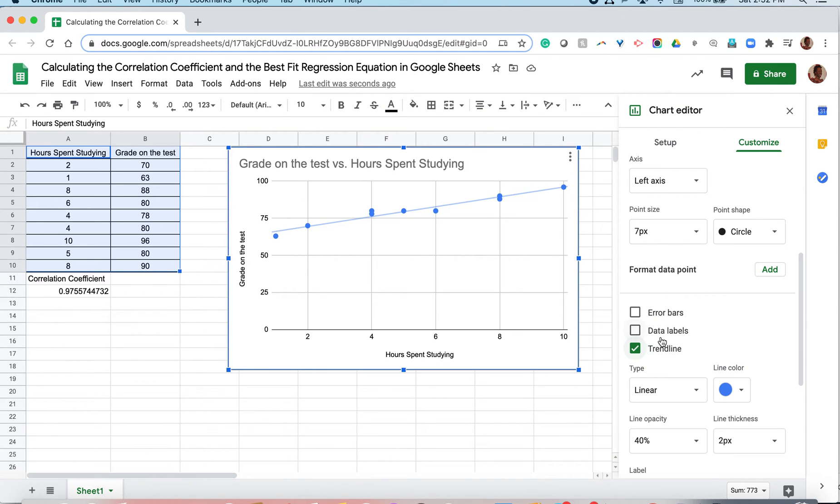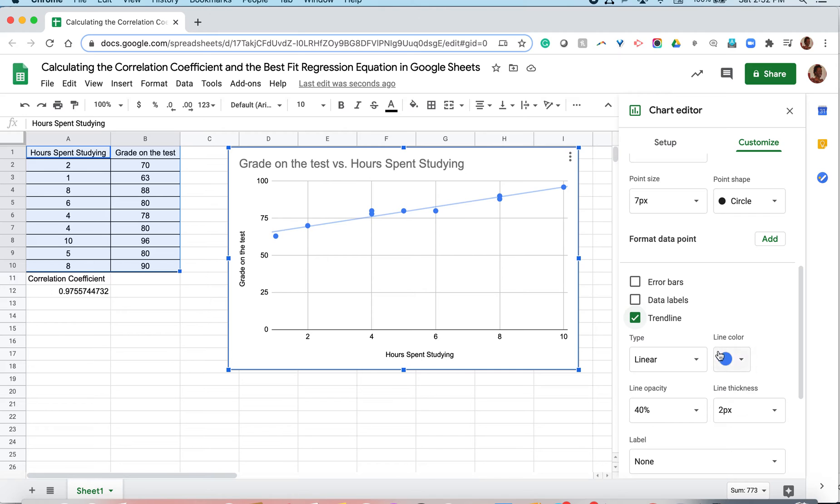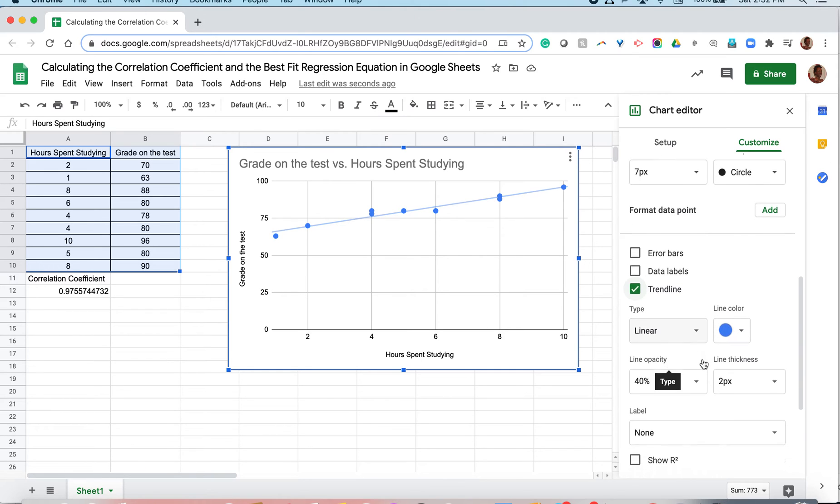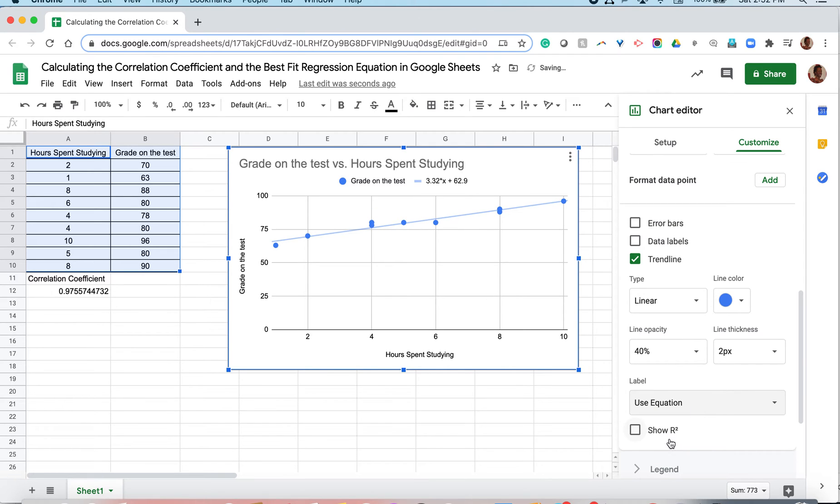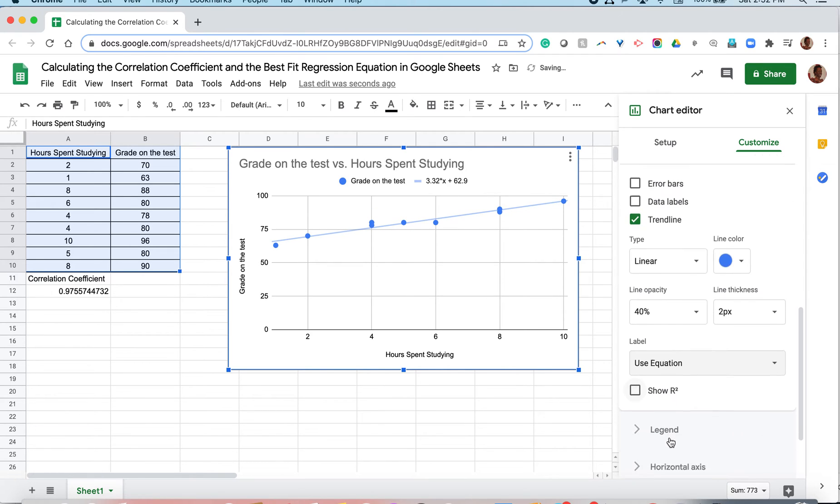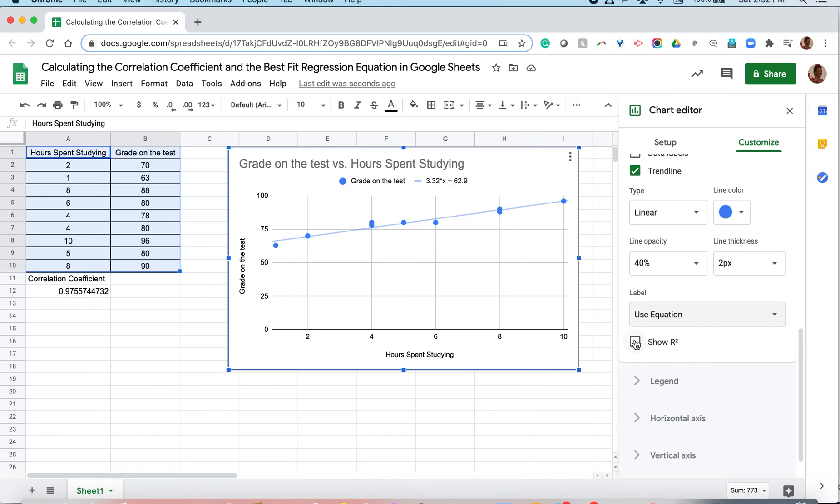If we want to see the equation of the line, we can go ahead and label the line with its equation. So under label, we click use equation. And then we click show r squared value. Now before I click r squared value, it's important to note that r squared is not our correlation coefficient. r squared is a number called the coefficient of determination.